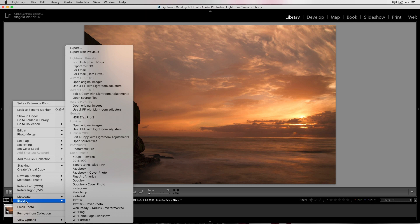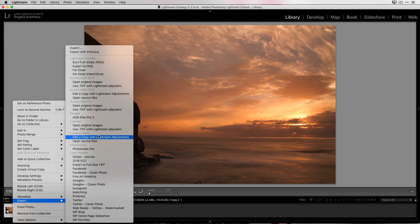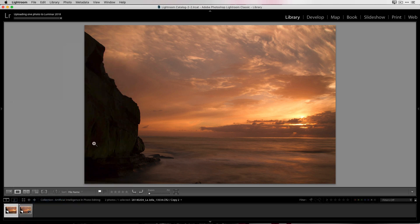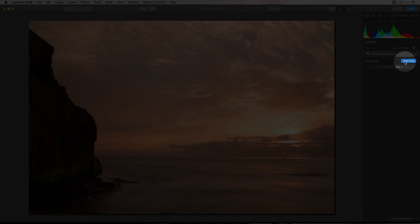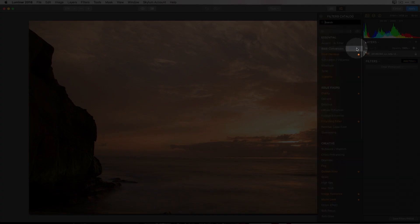And this will allow me to take a raw file directly into Luminar as opposed to taking in a TIFF with edits. I'm going to go up here to where it says Luminar 2018 and open source files. Once we're in Luminar, we're going to click on the blue button for add filters. Go up to the top here and choose accent AI filter.